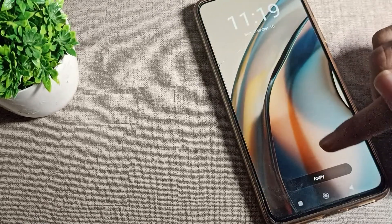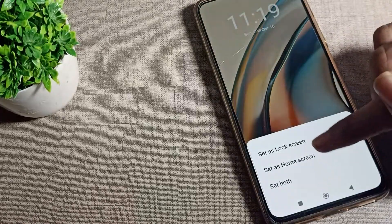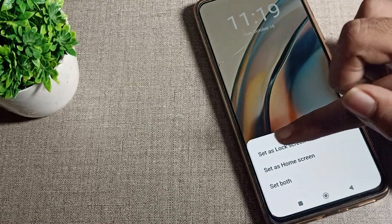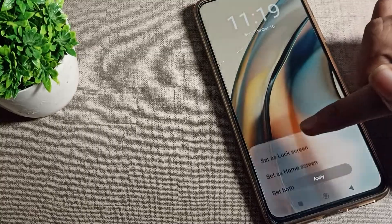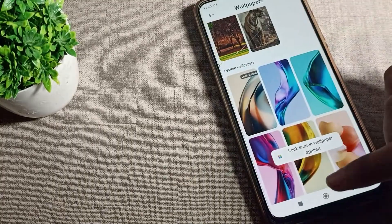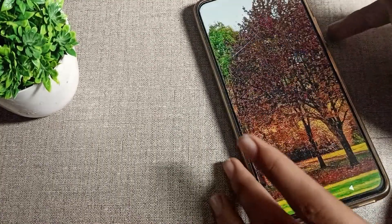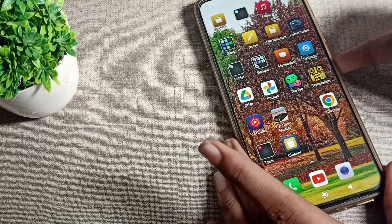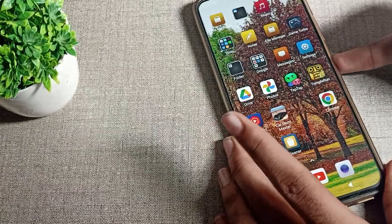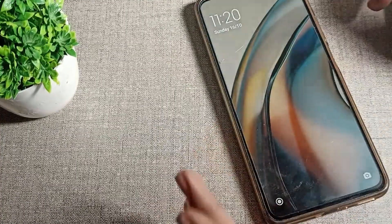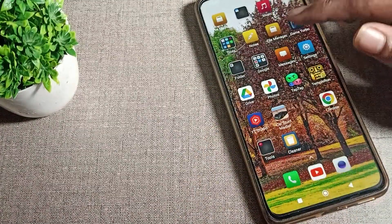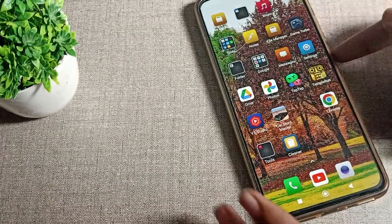For example, we will click on this wallpaper for our lock screen. Tap apply, then select 'Set as lock screen.' You can see your lock screen wallpaper is now set in your Redmi phone — check it here.